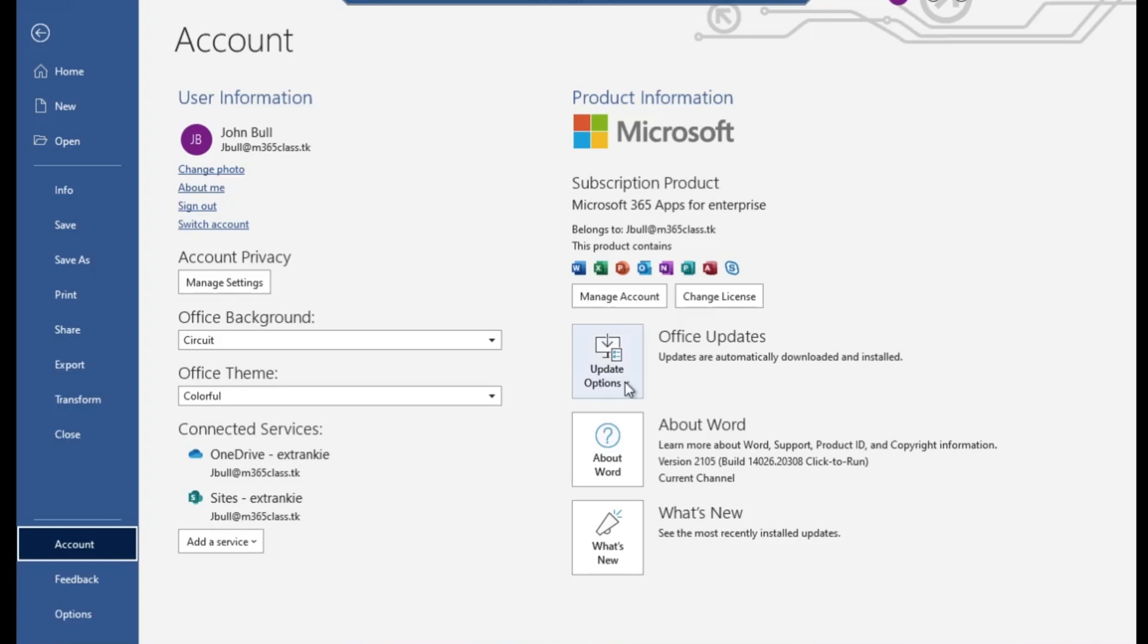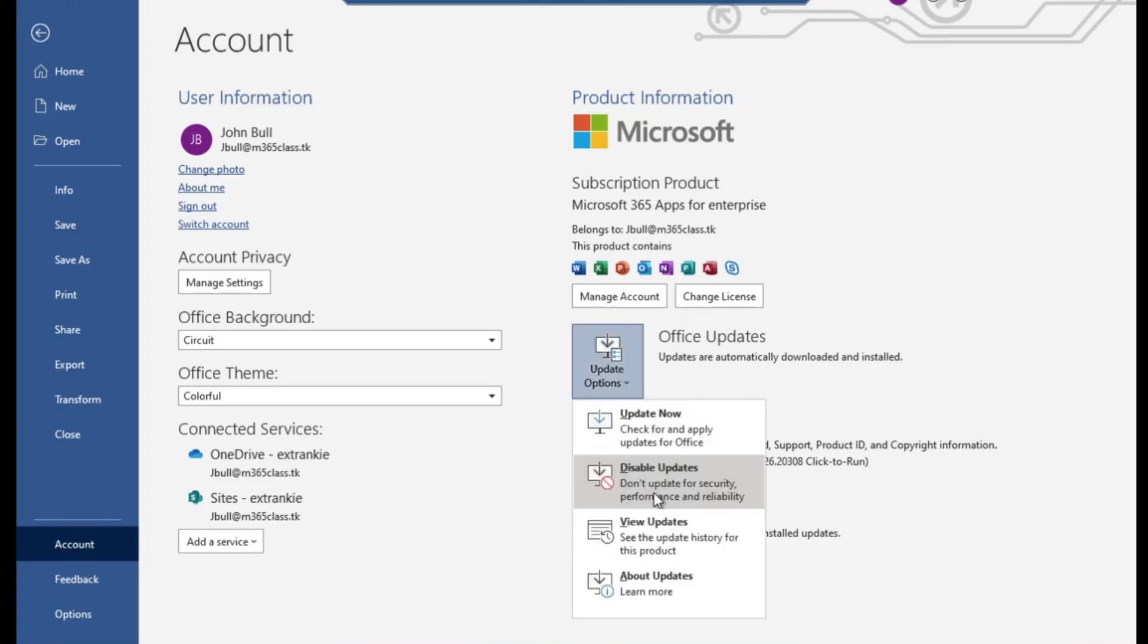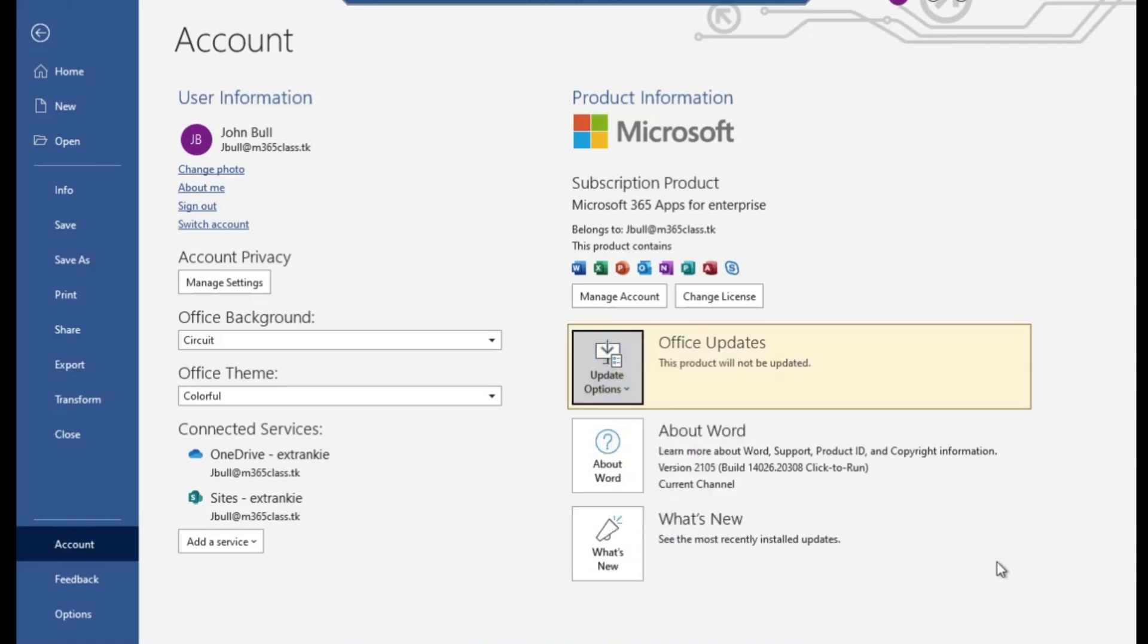All you need to do is click this dropdown here, and as you can see 'Disable Update'. All you need to do is click on disable update, so any further updates would not get updated on this computer.